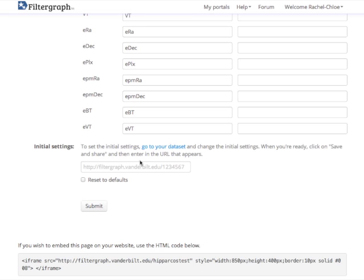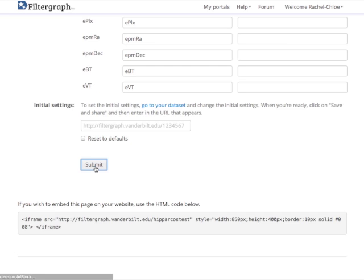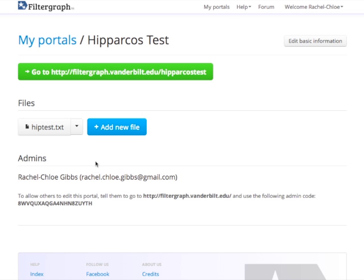This will make the initial portal settings whatever they were when you copied the save and share URL from your portal. Checking reset to defaults will return it to the defaults originally set by Filtergraph.